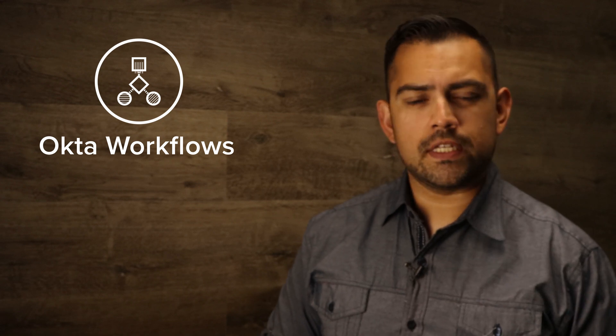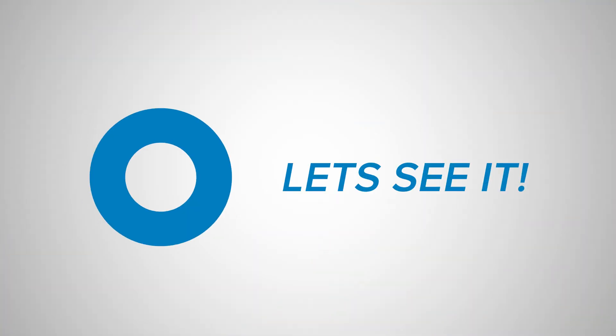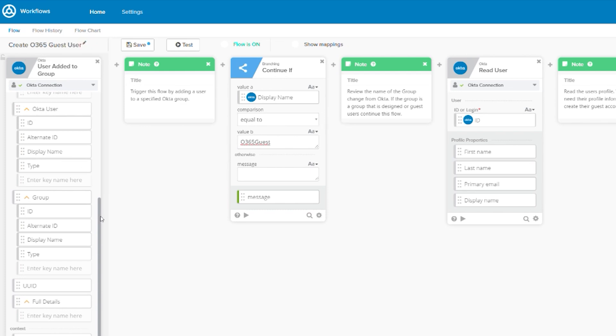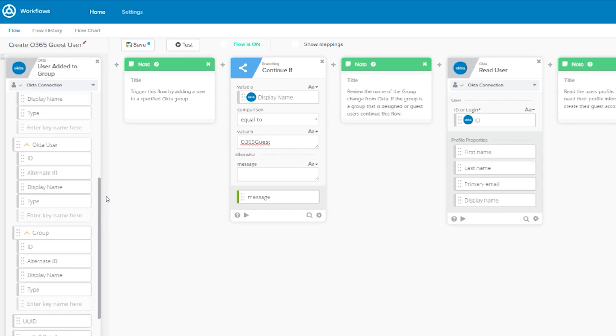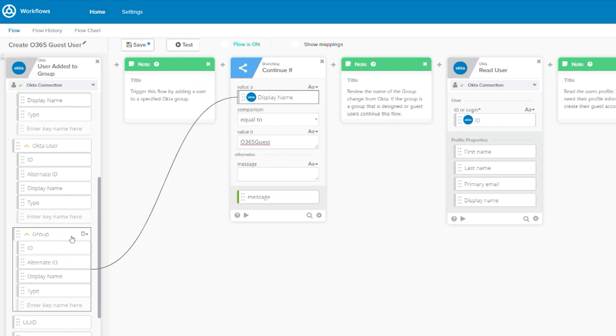So let's take a look at the first card in this flow. The first card in this flow is the Okta user added to group card. What this does is it triggers our flow when a user is added to a group in Okta. This card is important because it gives us the group name as well as the user information. We'll use this information later in our flow.